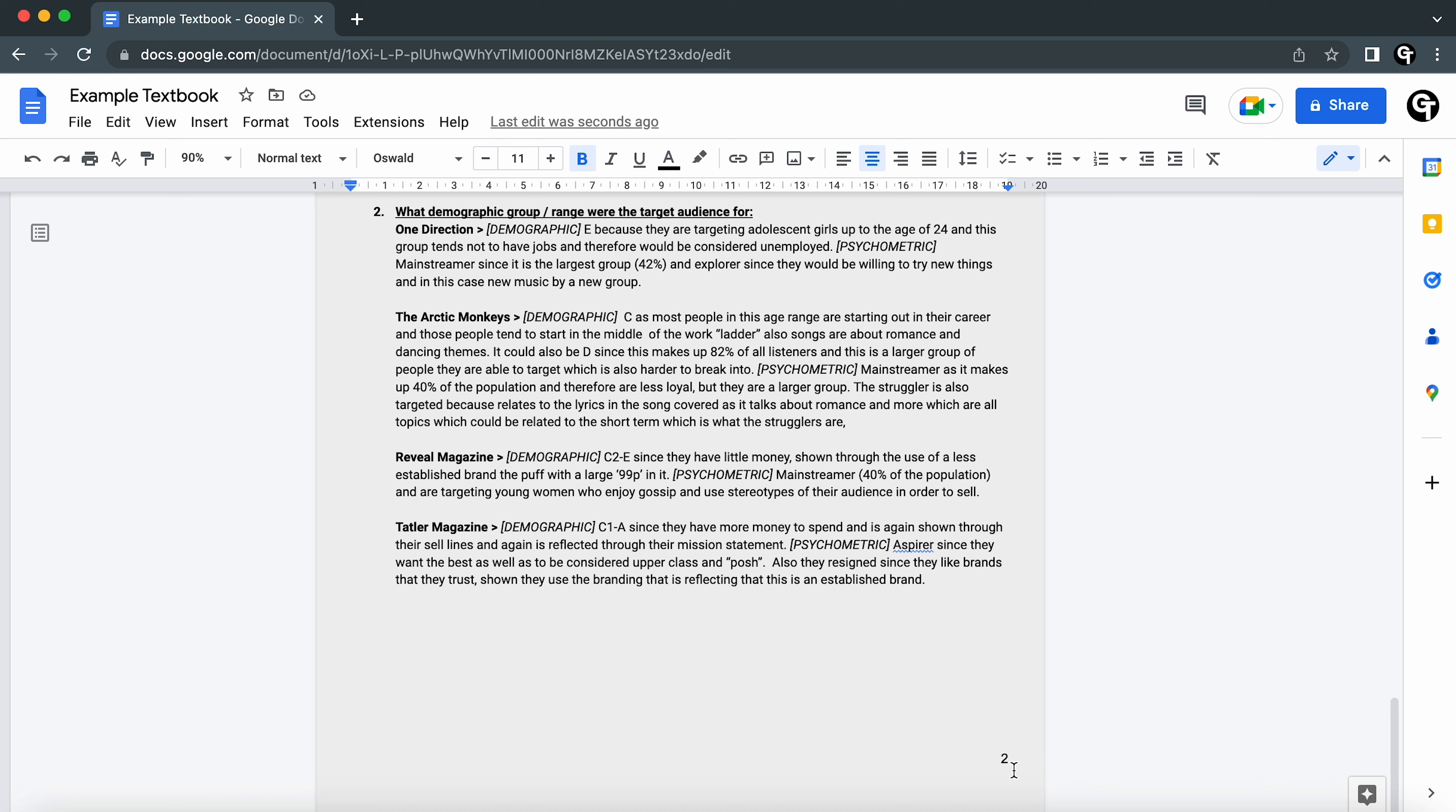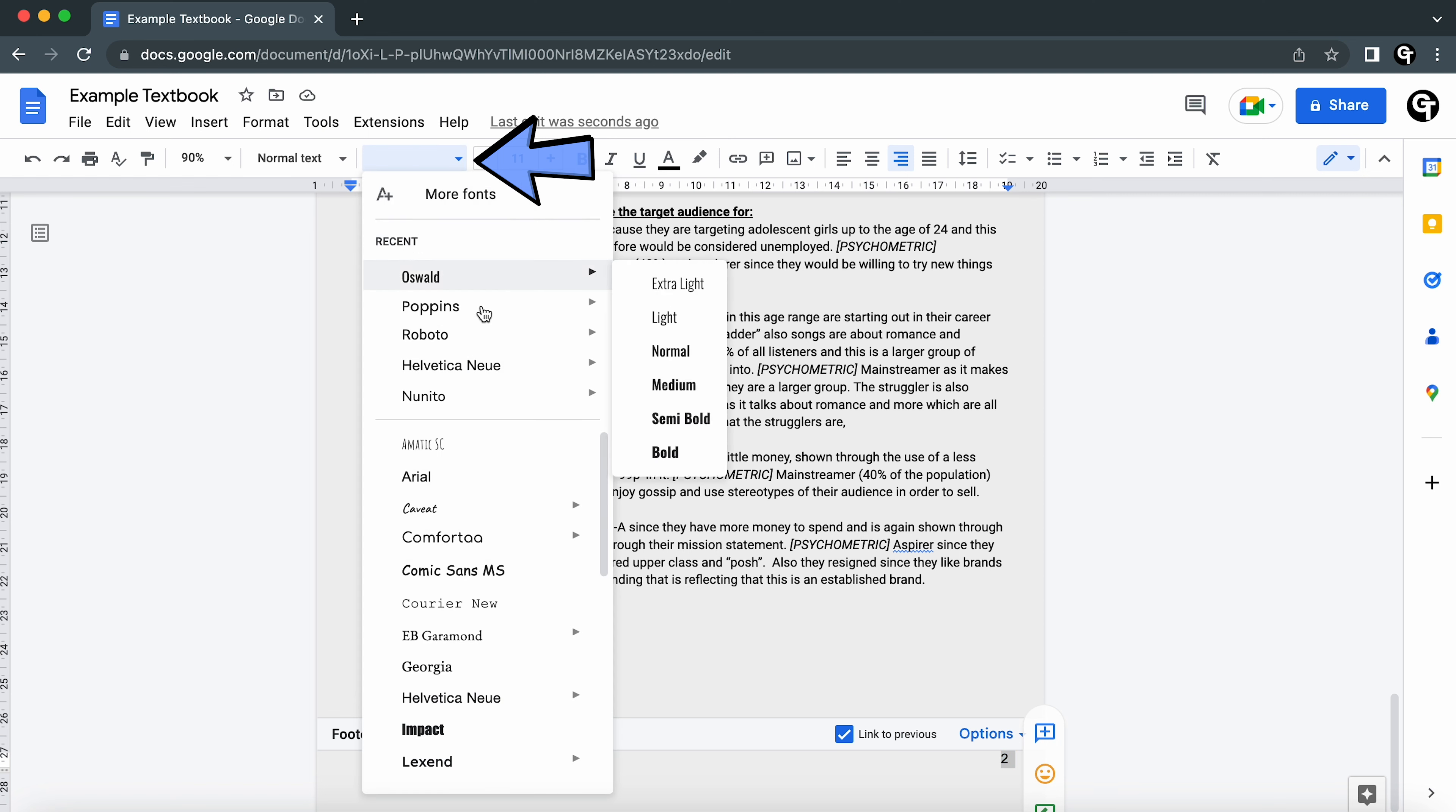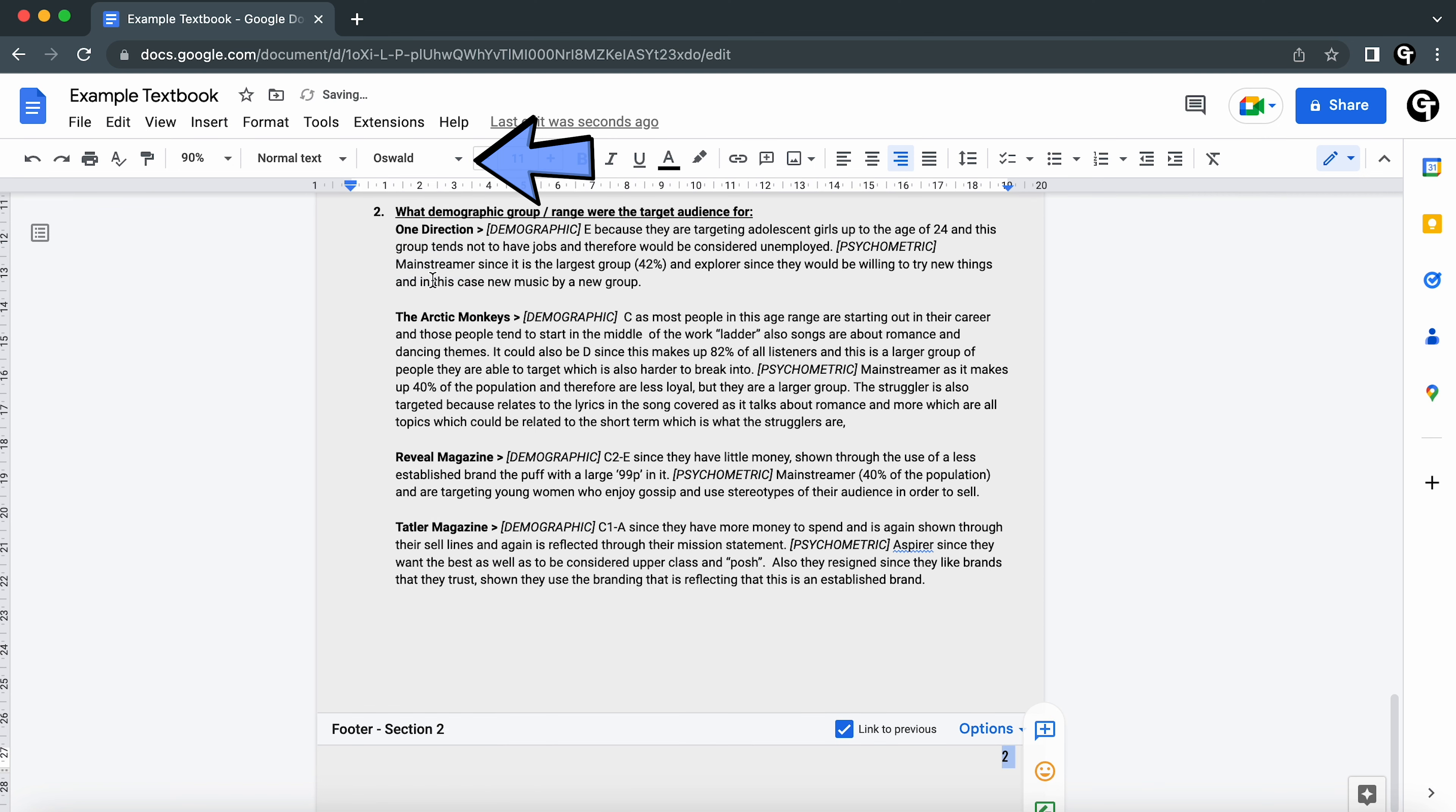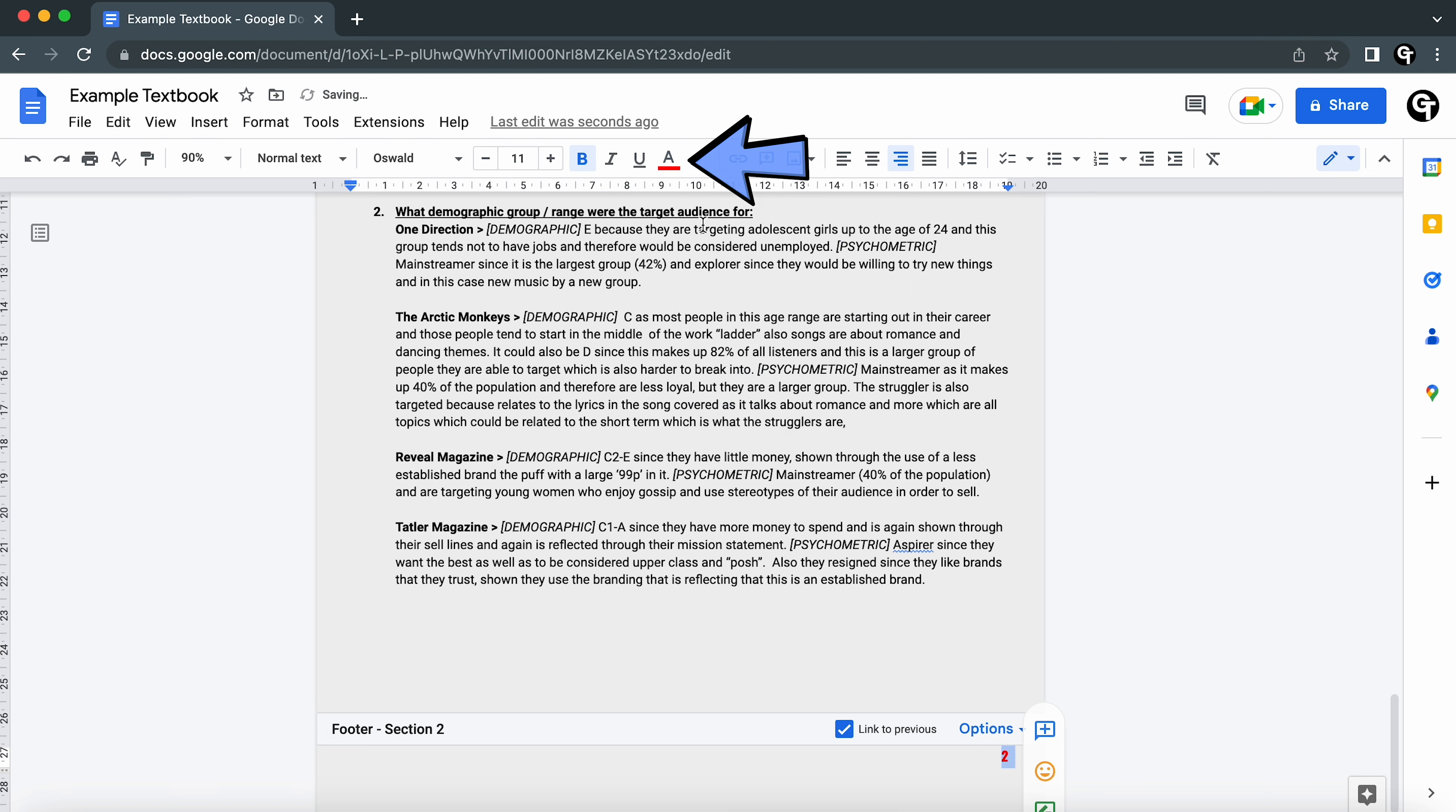You can change the font of these by clicking on them and going up to change the font up here. You're also able to adjust the font color so it matches your house theme or brand and the rest of your document.